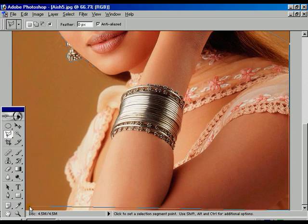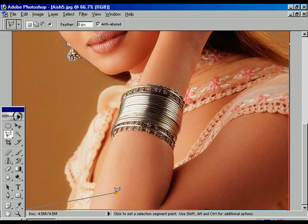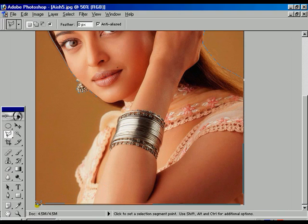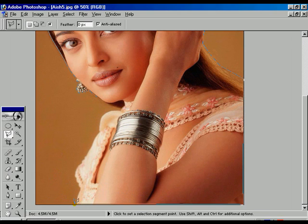And select the image, press Control Minus for zoom out, select, press backspace, and select the image properly.